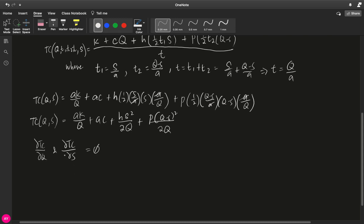It's easier to get the partial derivative with respect to S first. The partial derivative of the total cost with respect to S is zero for this component, also zero for this component, and then for this component it's 2HS over 2Q, or simplified, it is just HS over Q.